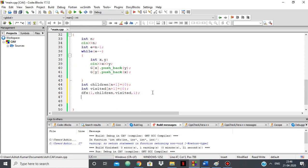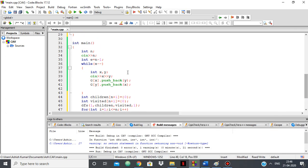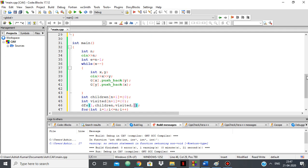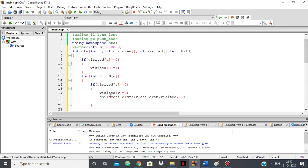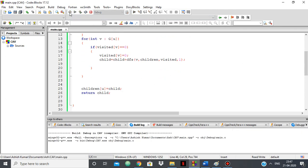Then for printing: for int i equals one, i less than or equal to n, i plus plus — cout children of i. I'm making the adjacency list from edges, doing DFS with a children array of size n plus one and visited array of size n plus one, then putting in the root, children, visited, and one as the initial child count. Each DFS call returns child in the end.